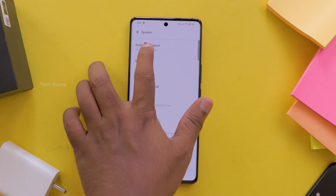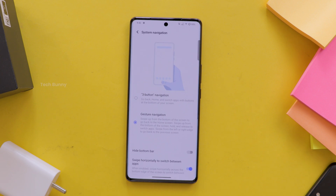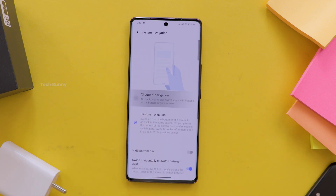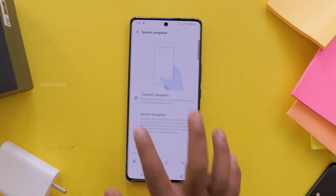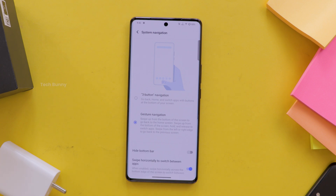Then look for System Navigation or Gestures. In the Gestures menu, you will see options like 3-button navigation and button navigation. Toggle the switch next to the gestures you want to use.